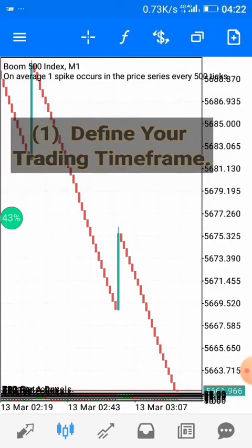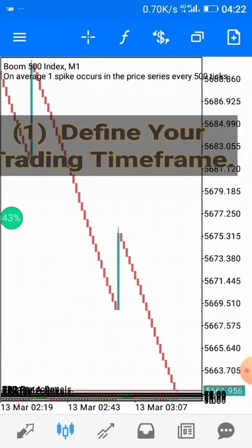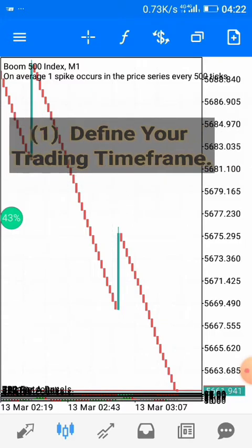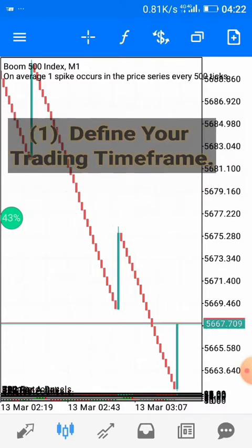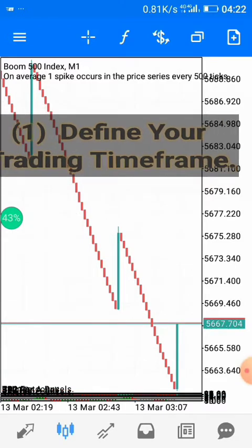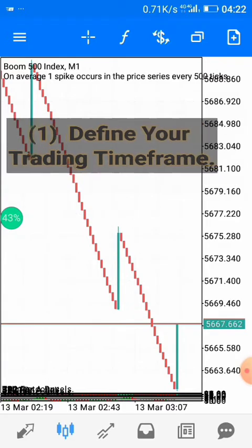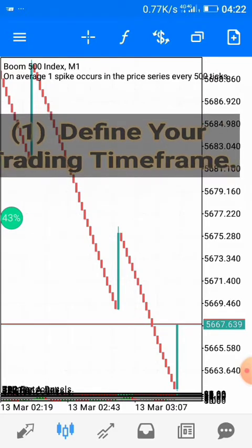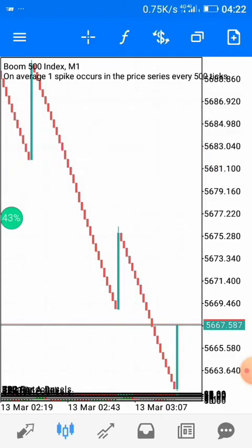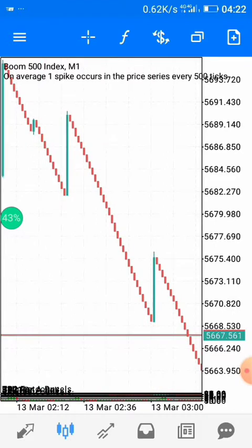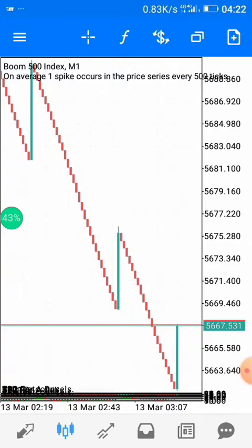If you are on the weekly, daily, or four-hour time frame as a swing trader, that defines your context. Conversely, if you are an intraday trader or scalper who stays in the market for about 5 to 15 minutes, you don't really need higher time frames — your analysis can start from the one-hour time frame down, but pay more attention to 15 minutes and below.